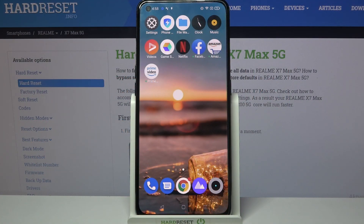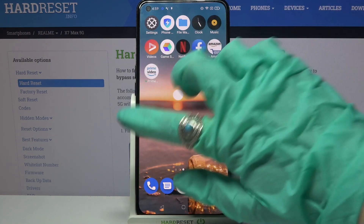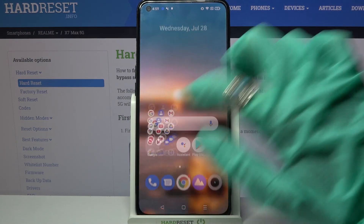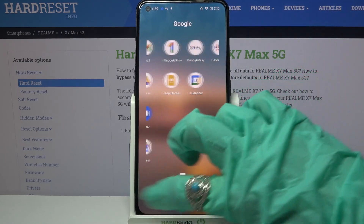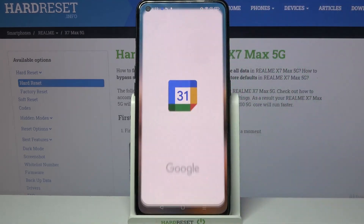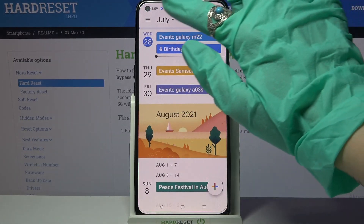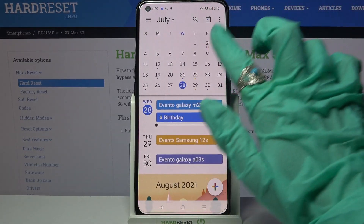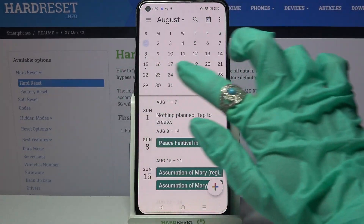Hi! In front of me is Realme X7 Max and today I would like to show you how you can add an event to the calendar on the Realme. First of all, find the calendar and click on it. Now you need to tap on the month above and pick a date.